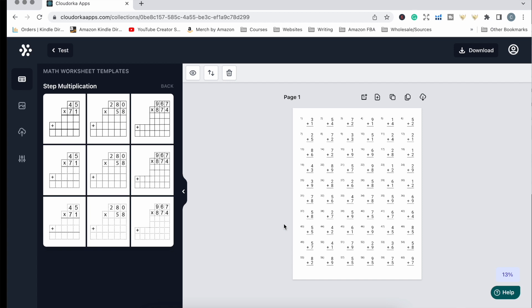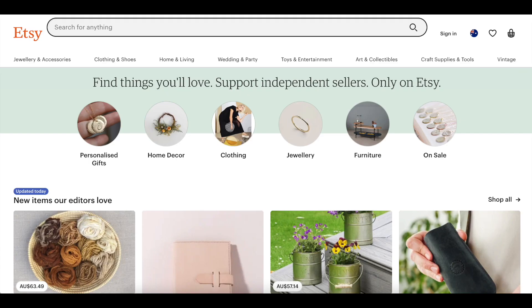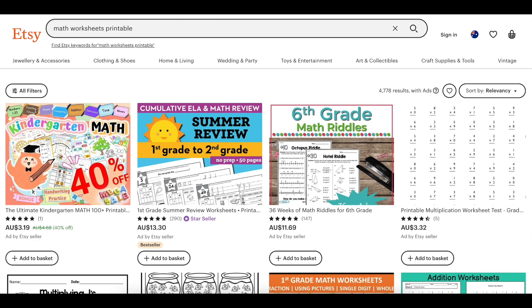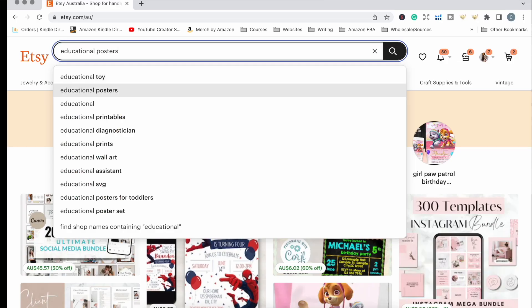Let's get into the places where you can sell printable worksheets or digital download educational worksheets. The first place, which may come as no surprise, is Etsy. Etsy is a huge marketplace to sell all kinds of printables. You can create individual pages or bundles of worksheets and put them on Etsy as a downloadable product.